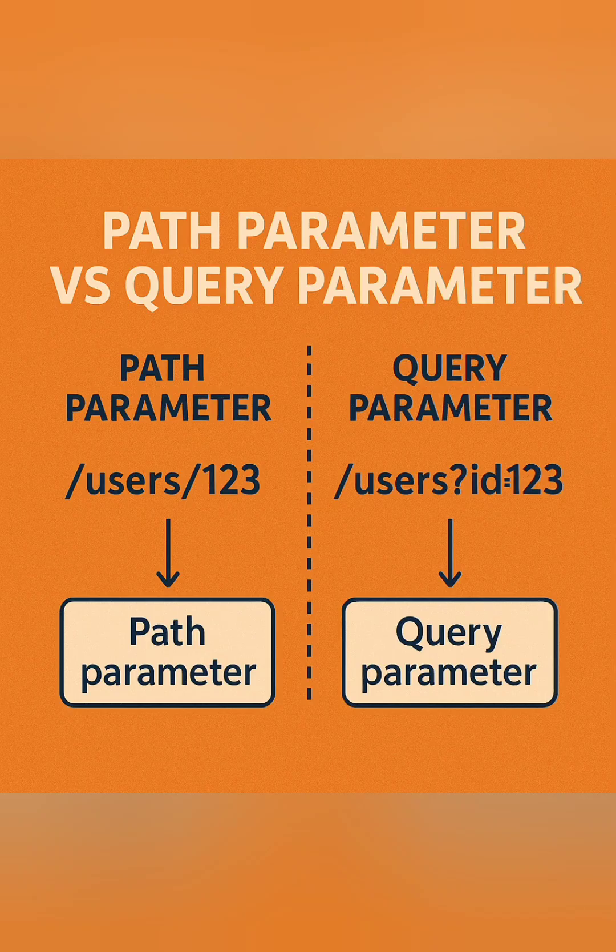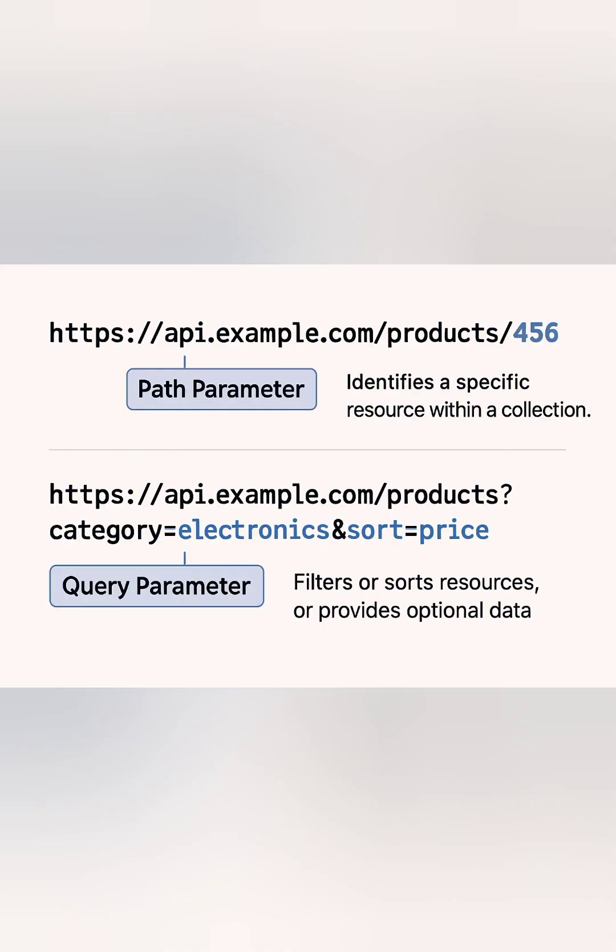The query parameters. Query parameters are used to filter or modify the request without changing the endpoint. They're added after a question mark. Query parameters are great for searching, sorting, or narrowing down results.